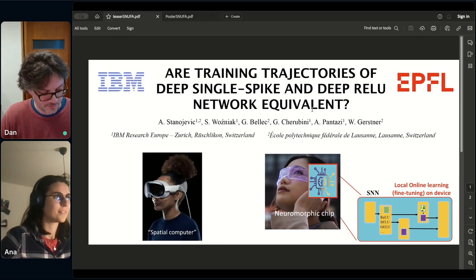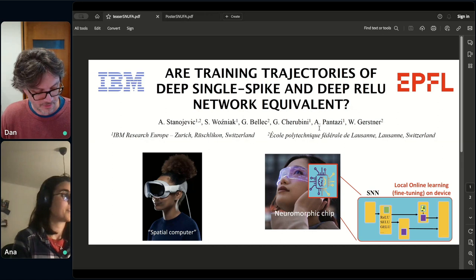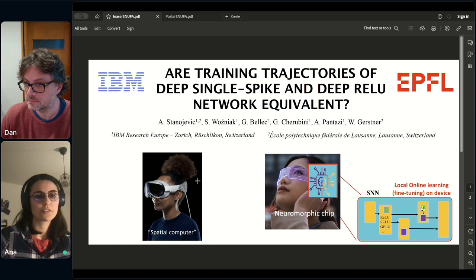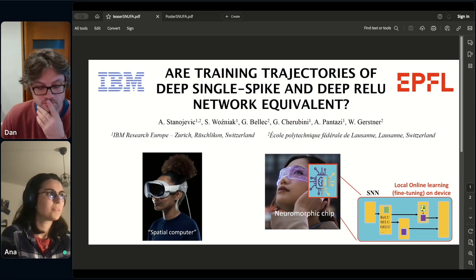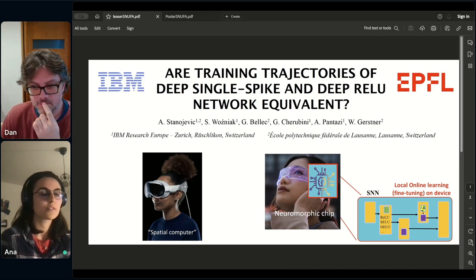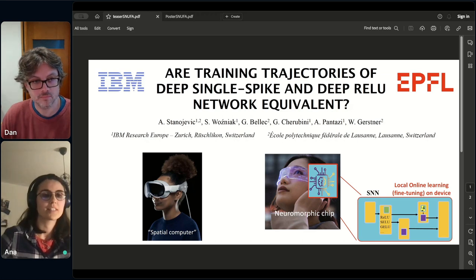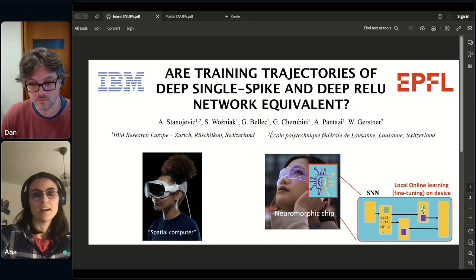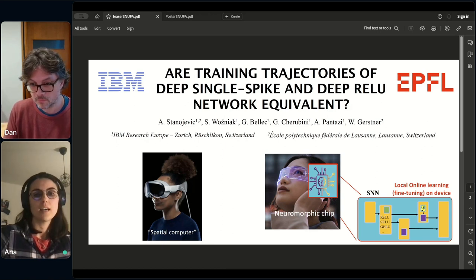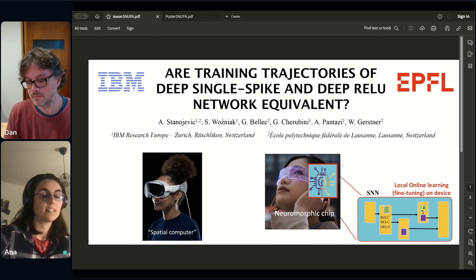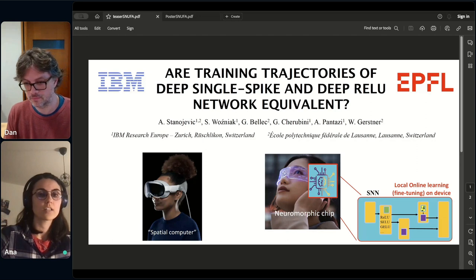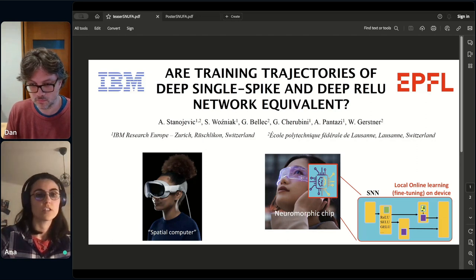Hi everyone, I'm excited to be here. Recently a product called the spatial computer has been introduced, and there's a chance something similar could replace mobile phones or even computers in the future. This inspired us to envision a similar product but with a neuromorphic chip inside executing a spiking neural network, with the goal of reducing the size and energy requirements of such a device.